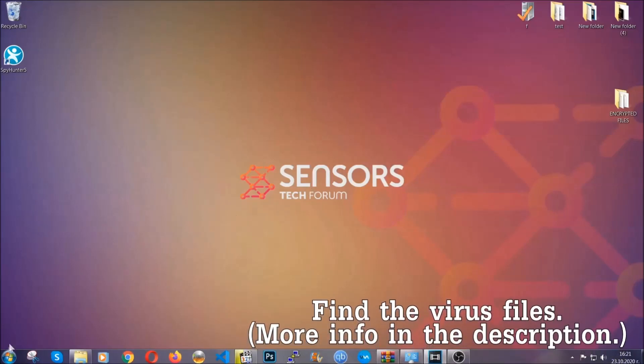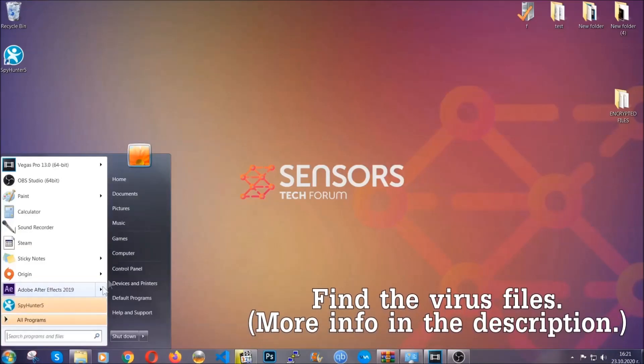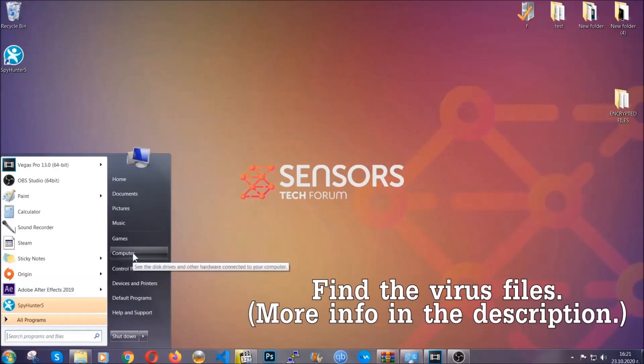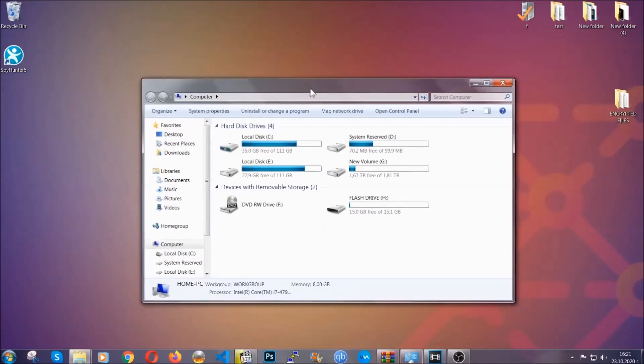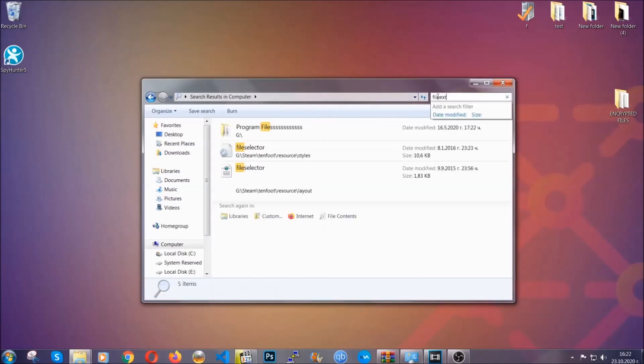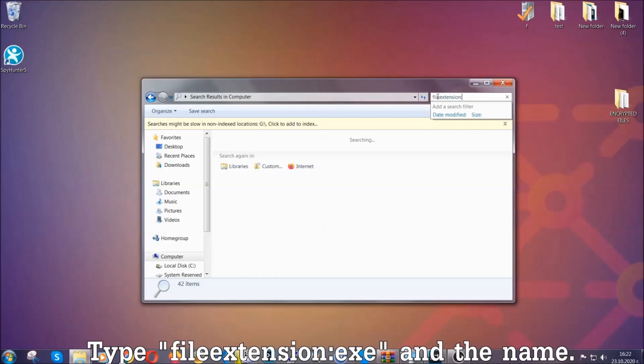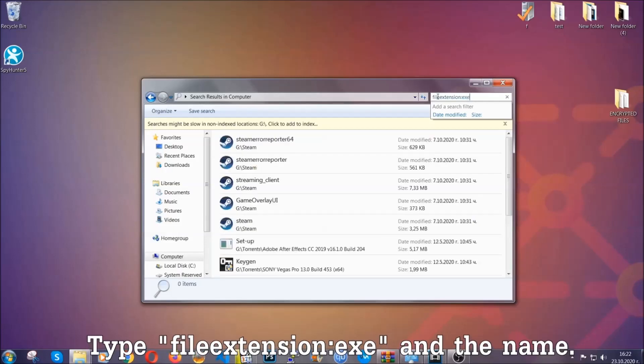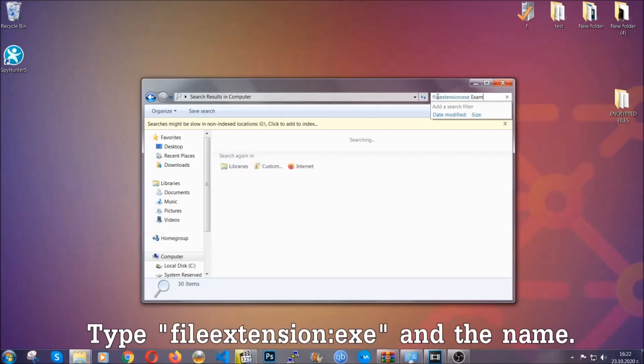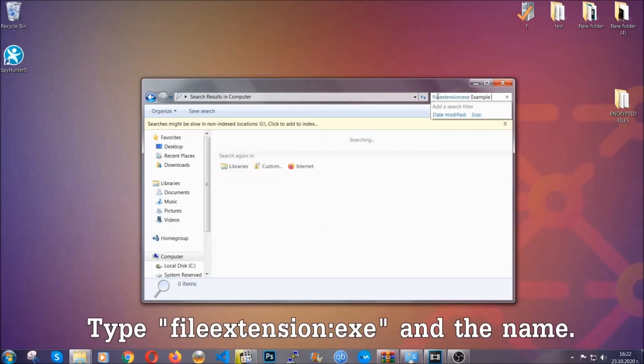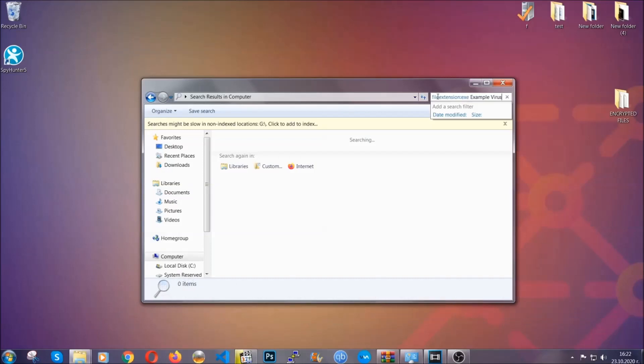To find the file, you have to know the name. Usually in the description we upload the names of the files in the article where we do research on different viruses. So you can check if it's there. If it's not, you can check via other ways which I'm going to take you through. Now what you're going to do is open my computer, and then you're going to type file extension, double dot the file extension, .exe in this case. Example virus name is just to show you how it works.